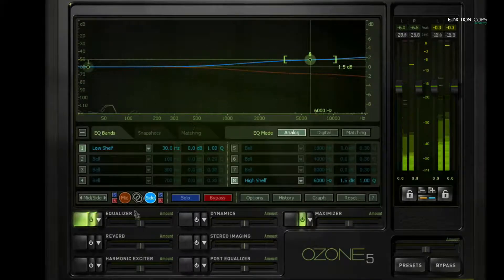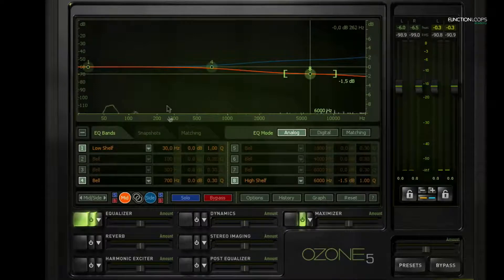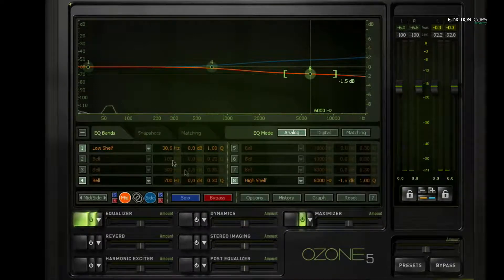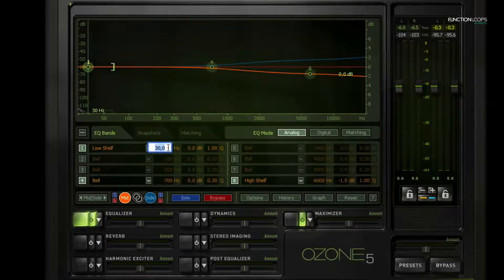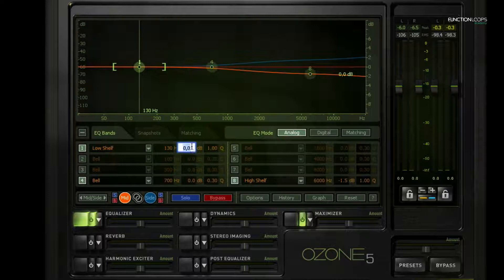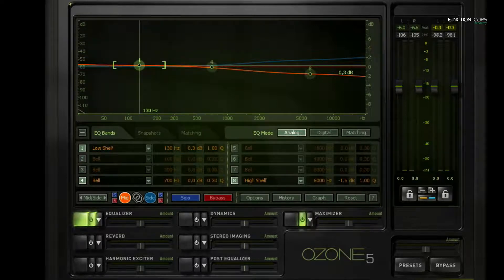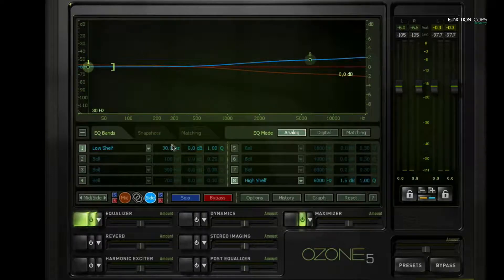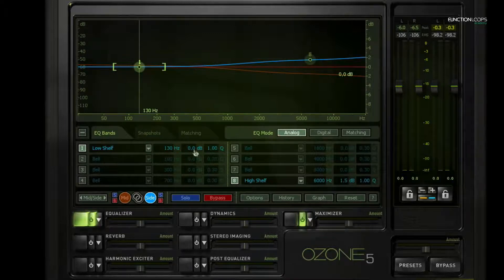All right, I'm going to do the same thing but then in inverse for the lower frequencies. So on the mid channel, I'm going to, let's say, at 130 Hertz boost very subtly 0.3 dB, and then I'll take down a little bit of that from the side channel. So we're focusing the low frequencies more towards the mid. I'm going to take down quite a lot there now.